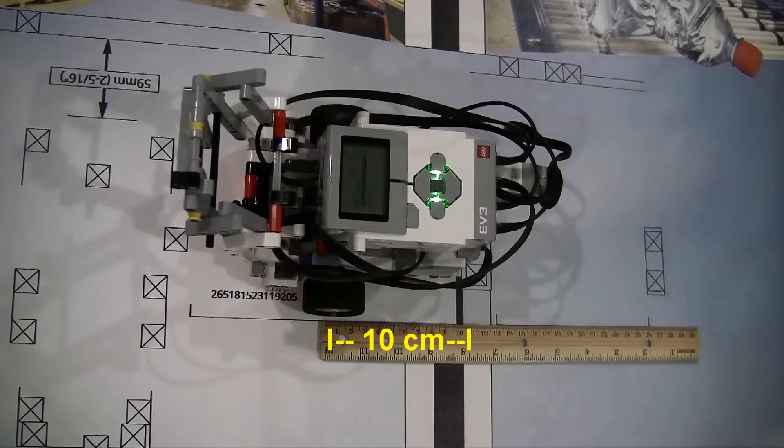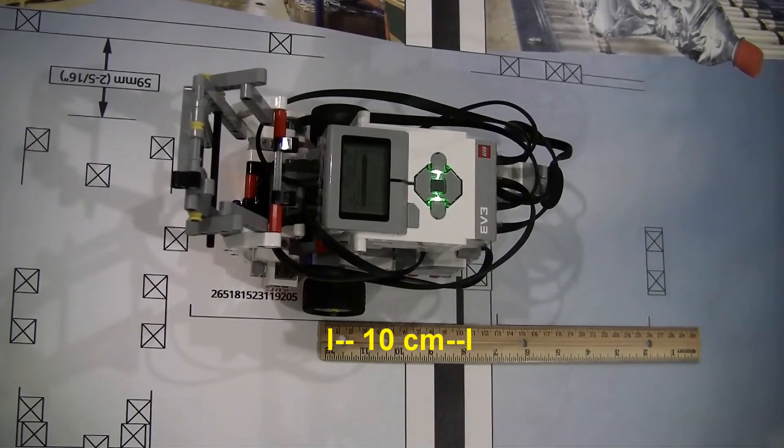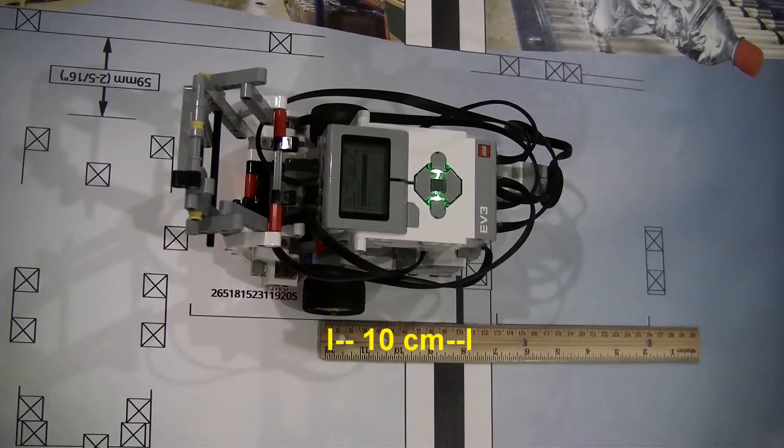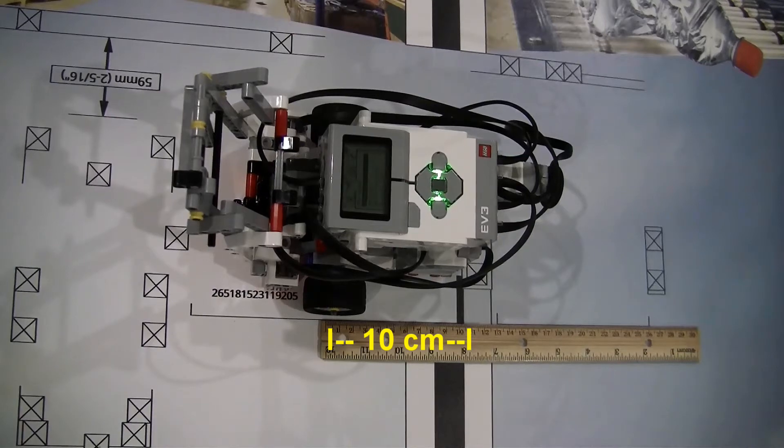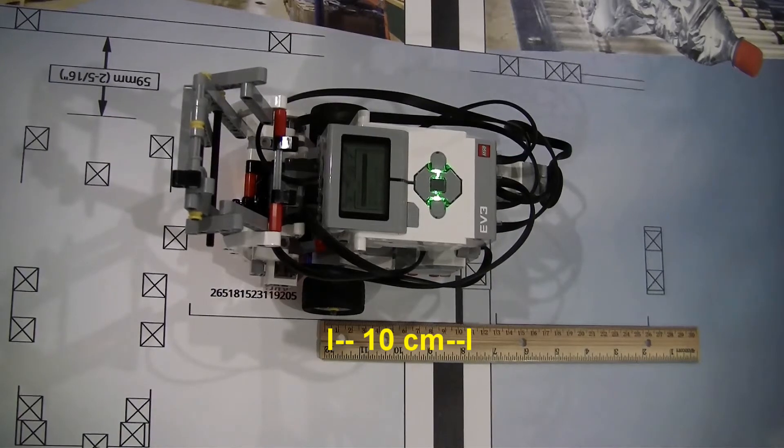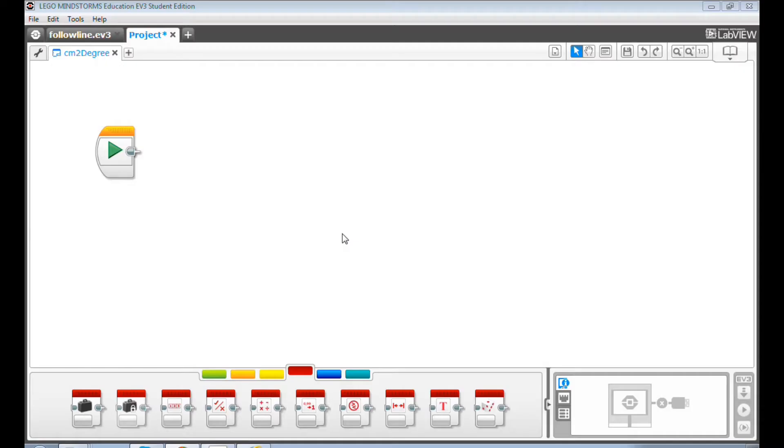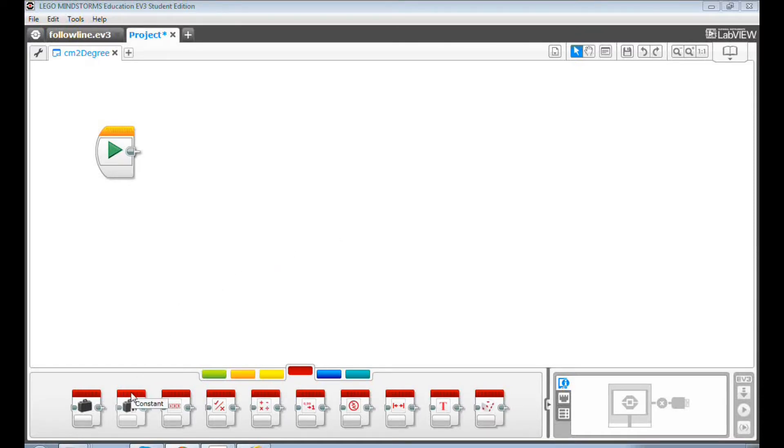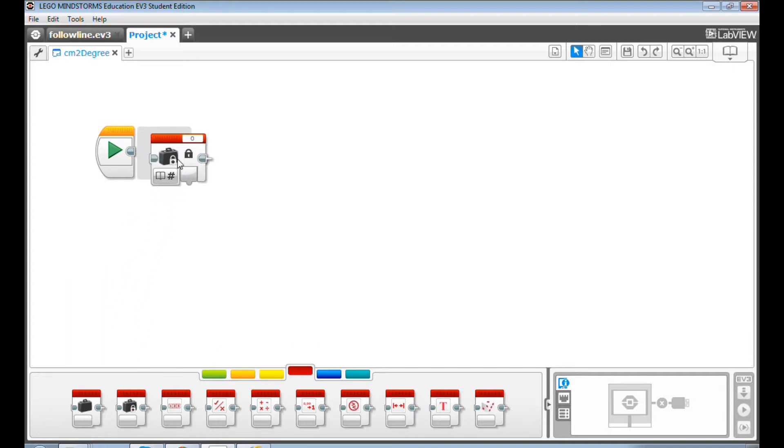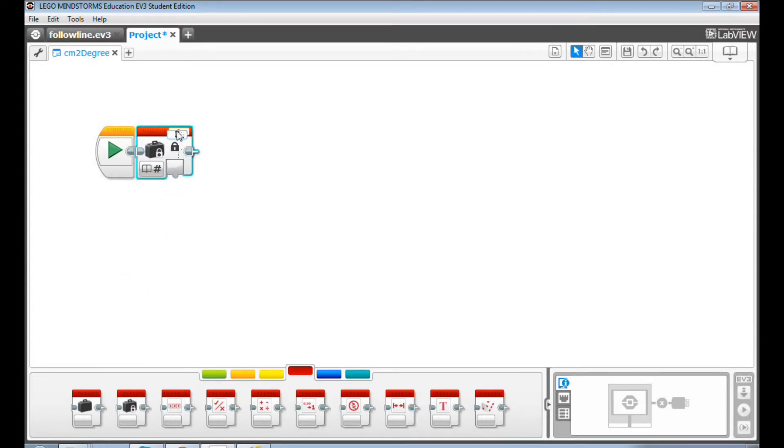What if we just measure the distance in centimeters and let EV3 program convert the centimeter value to the degree value? Let's take a look at how to do it. First, drag and drop a constant block. Let's use this constant block to enter the centimeter distance value. For example, I want my robot to run 10 centimeters, so I input 10 here.